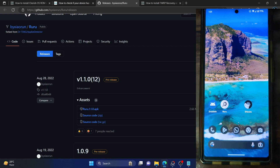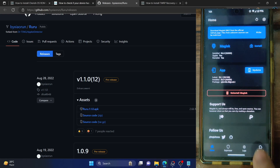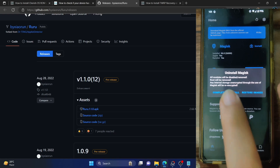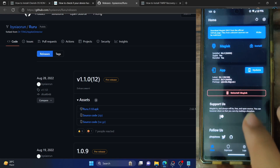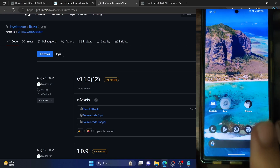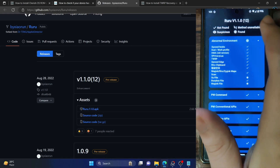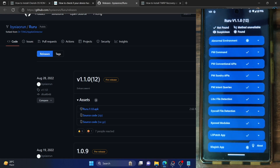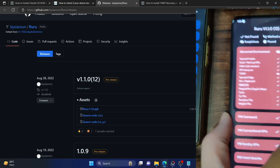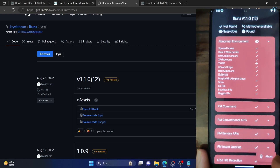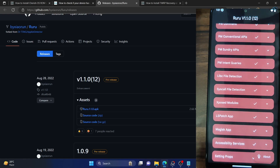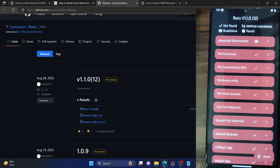We only have these two things remaining. In order to remove those as well, you have to unroot your phone. For unrooting, simply launch the Magisk app, turn off and disable all the modules, and just tap on 'Uninstall Magisk' and then tap 'Complete Uninstall'. This will restore your phone to the stock environment and remove root.